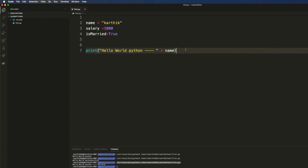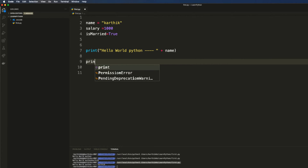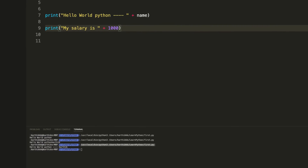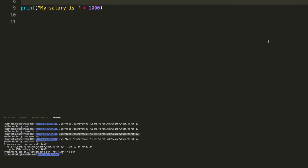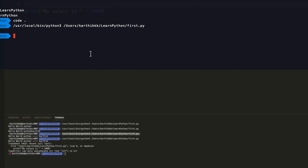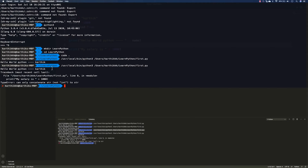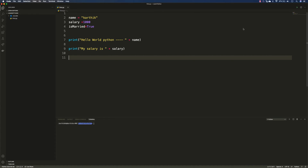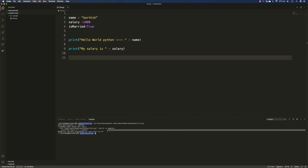Now if I want to print the salary as well, I can do something like print('my salary is', 1000) or use the salary variable. Let's see what happens — if I save and run this, it throws a TypeError: can only concatenate str, not int, to str. Even if I put the salary variable instead of the literal 1000, you get the same type error.